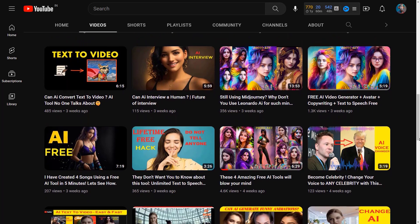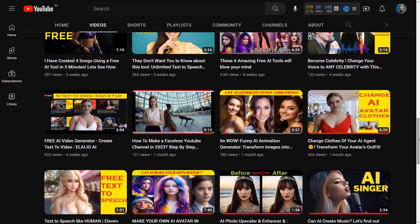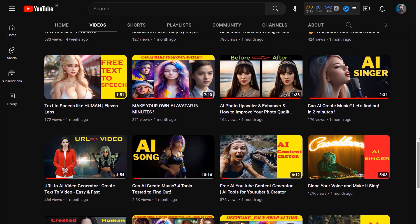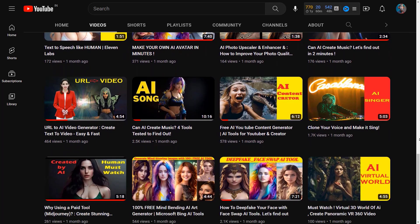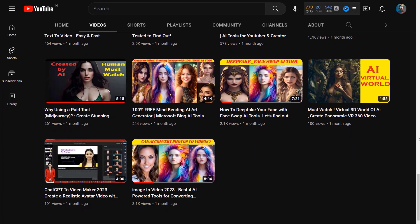So what are you waiting for? Open this absolutely free website now and create your free AI generated video today. Experience this amazing AI tool yourself and let me know your feedback in the comment section.